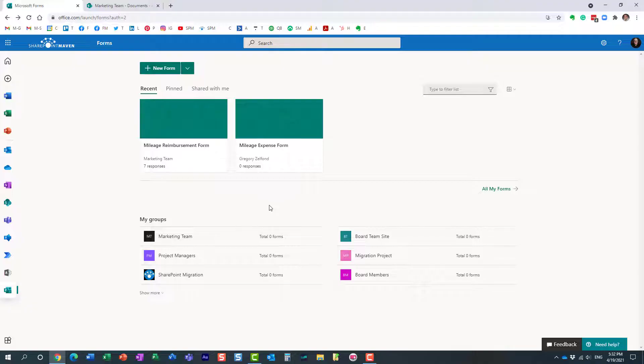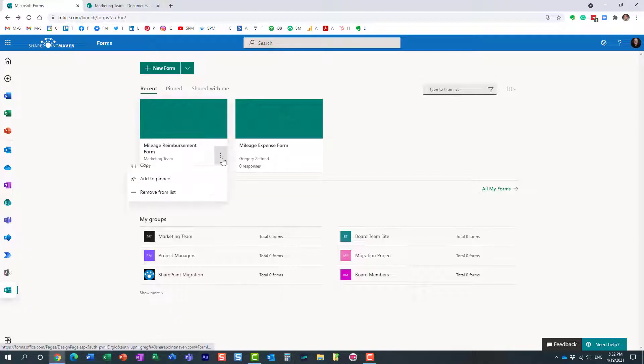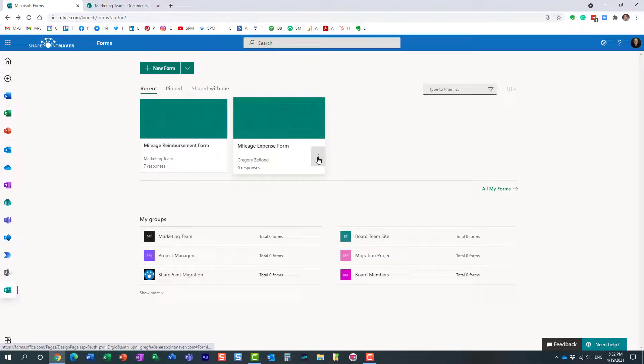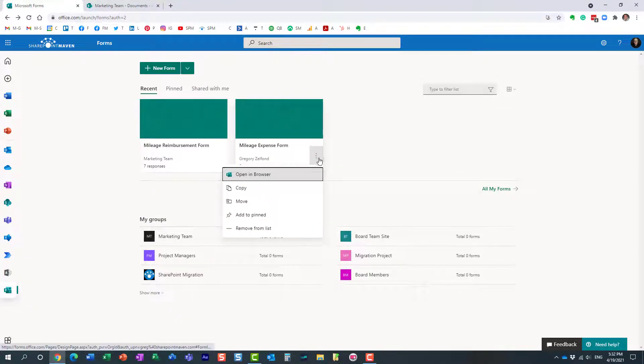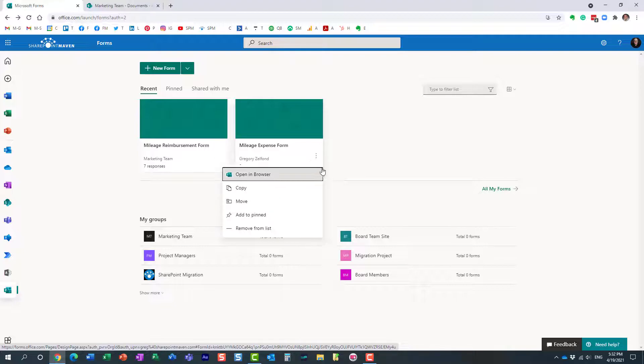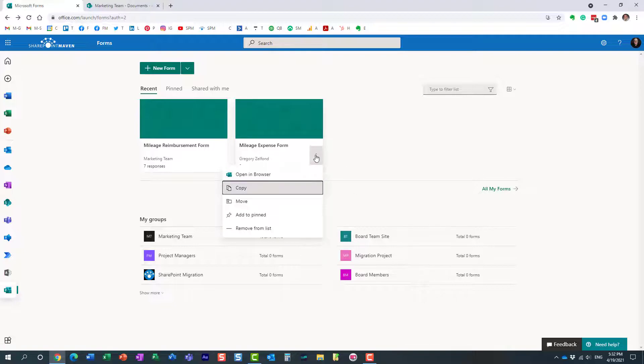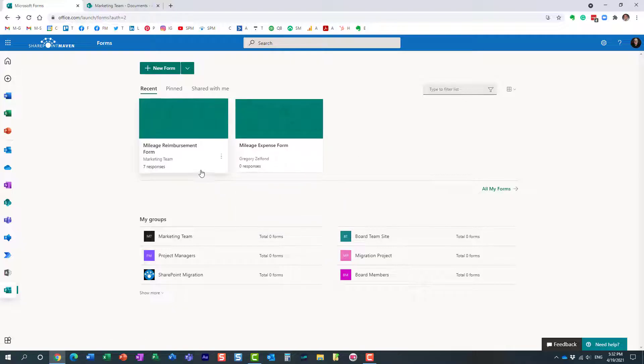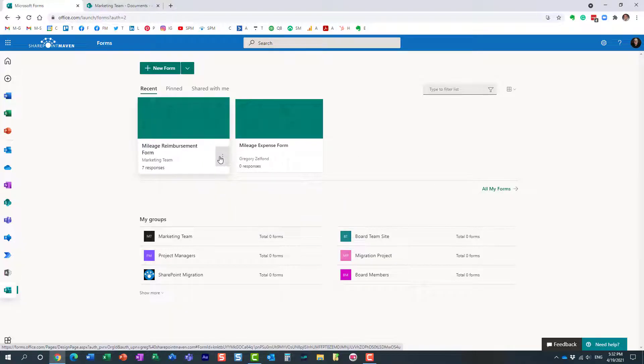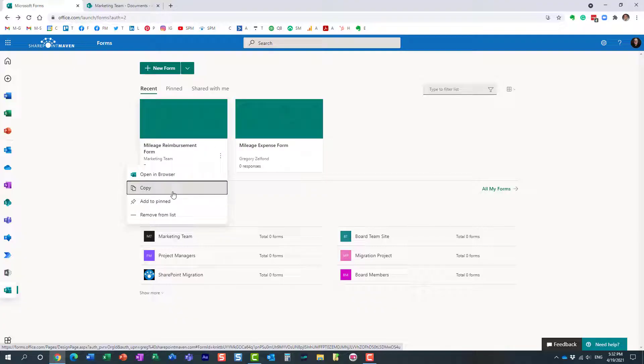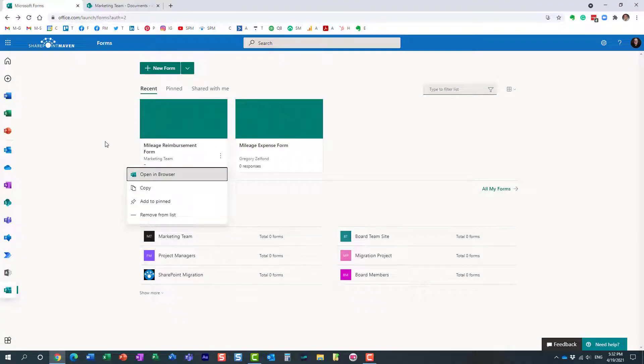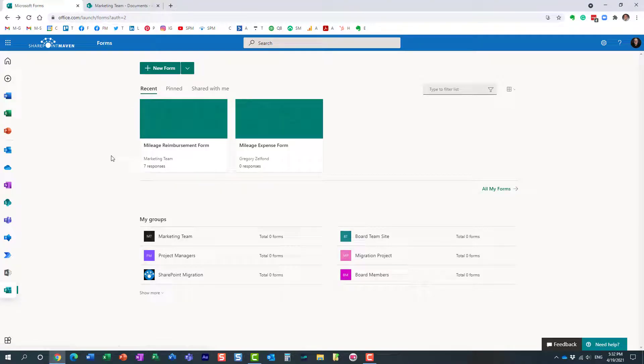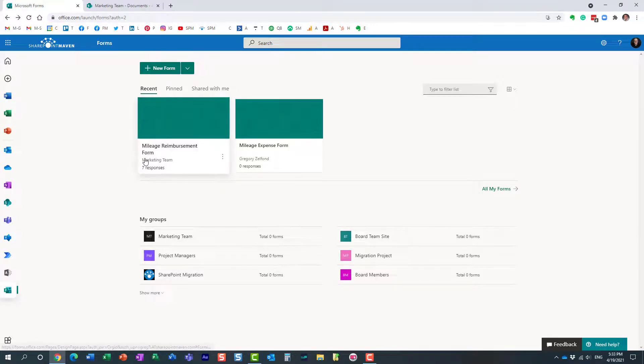A couple of very important things. So first of all, this move thing is a one-time operation. So here is my other personal form. I can still move it because it's still my personal form. I did not move it to any other groups just yet. But this form that we just moved to marketing team, look, I can no longer move it to another group. So once you move it to a certain group, that's pretty much it. It resides there.